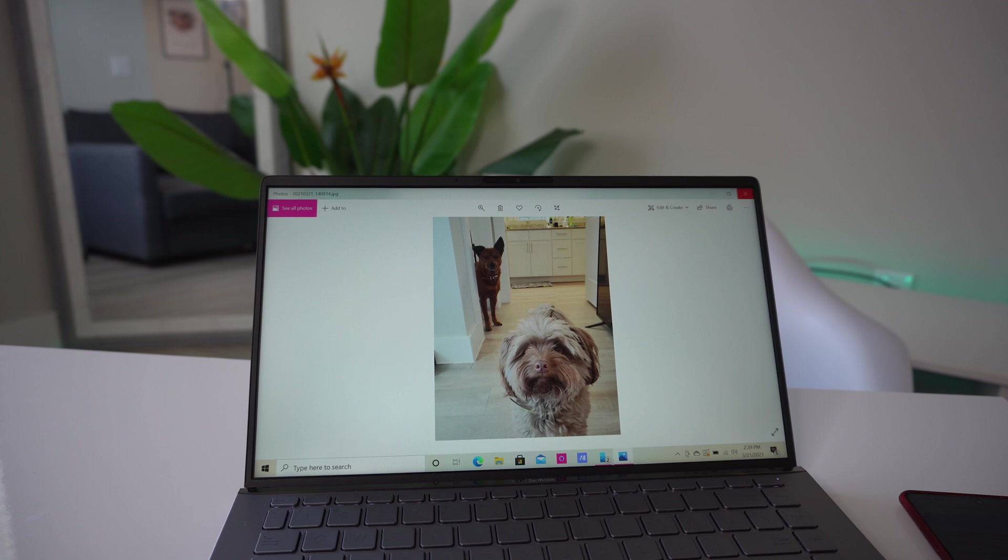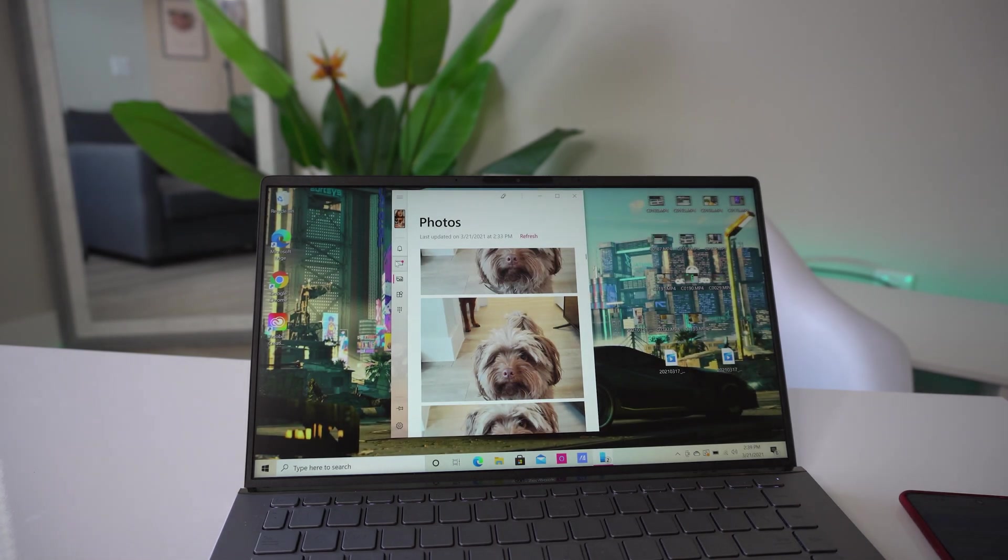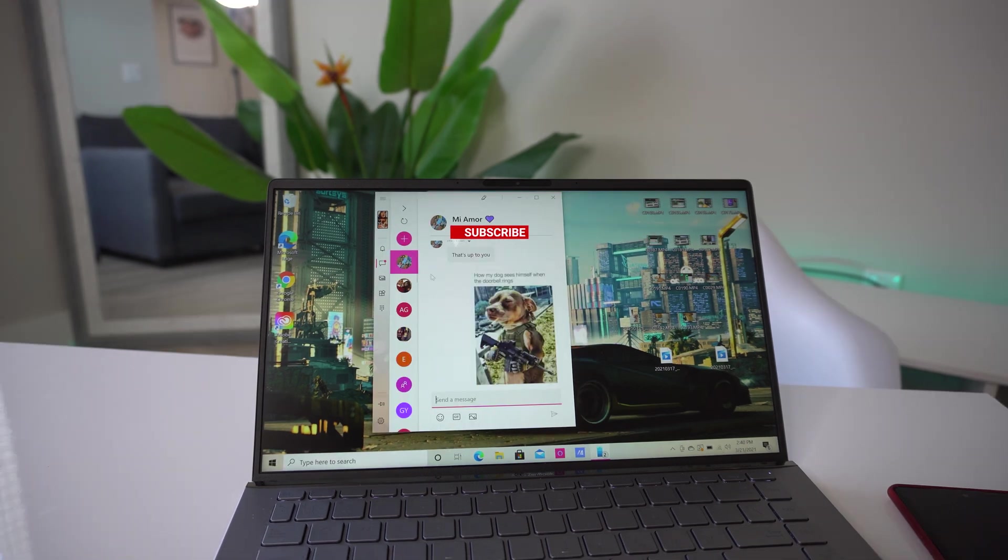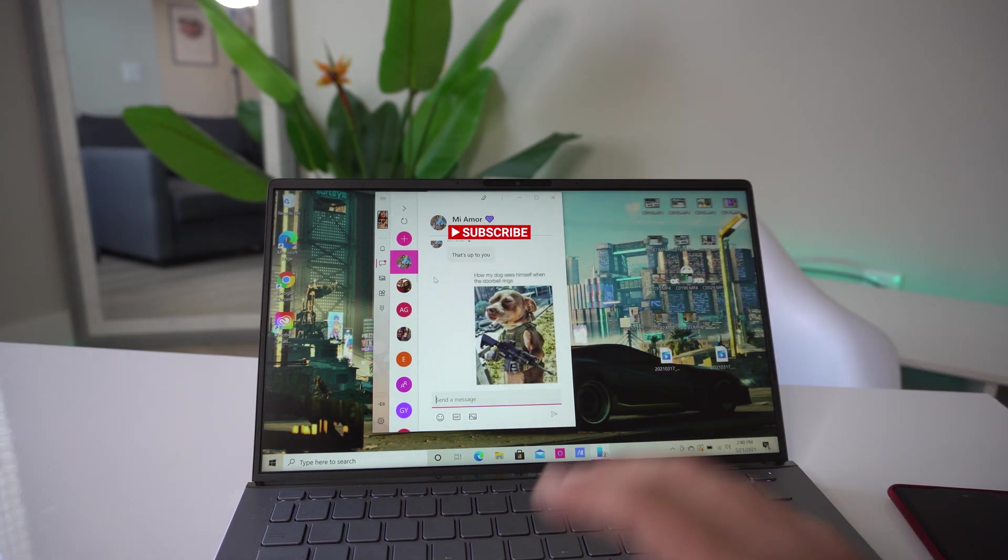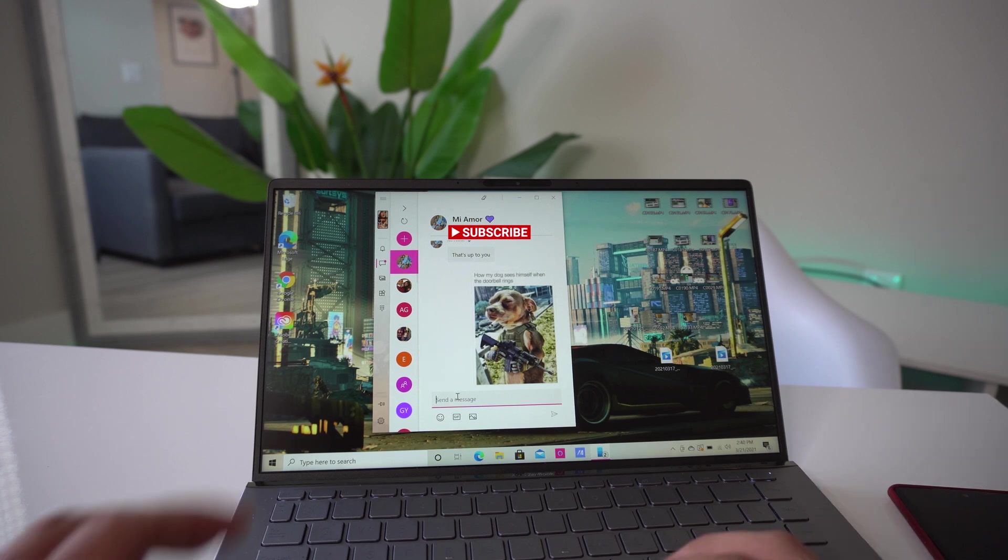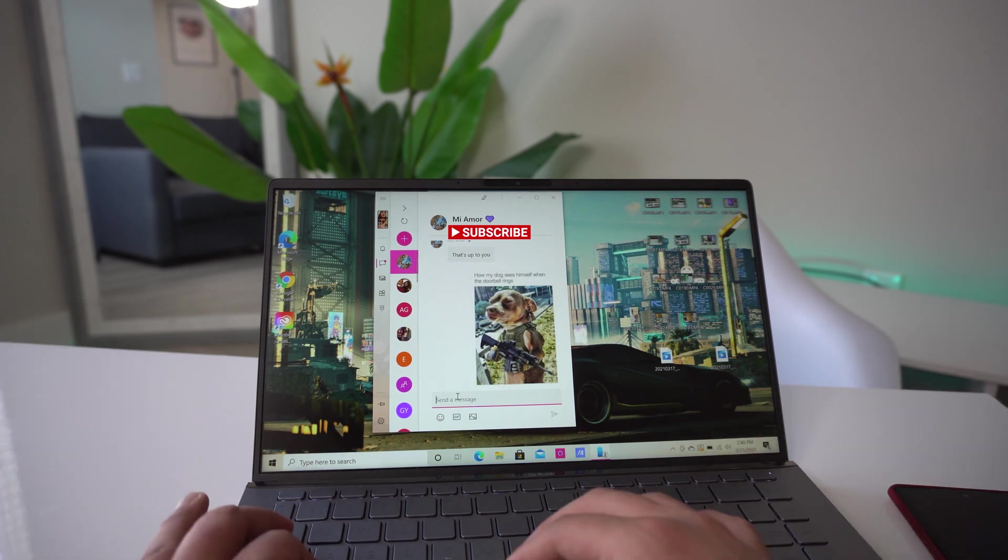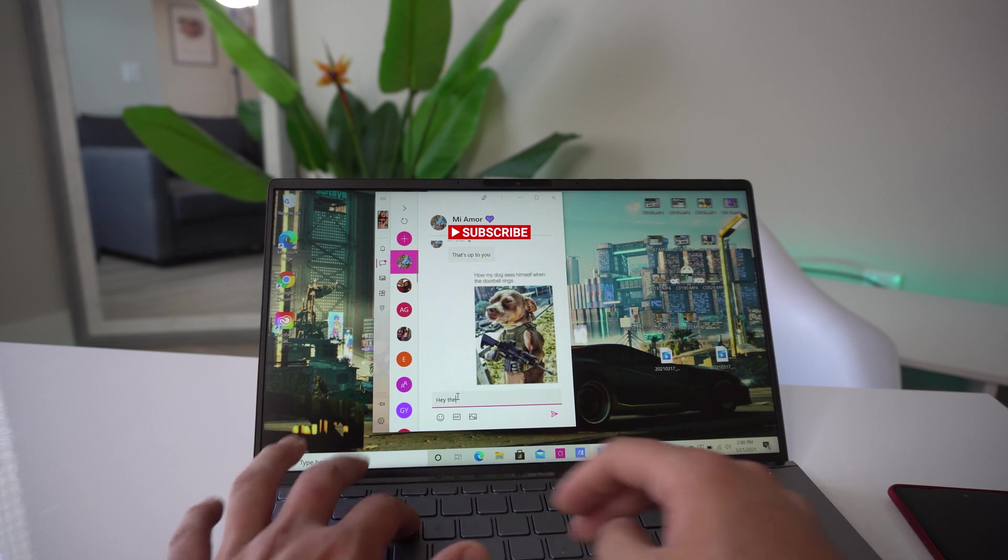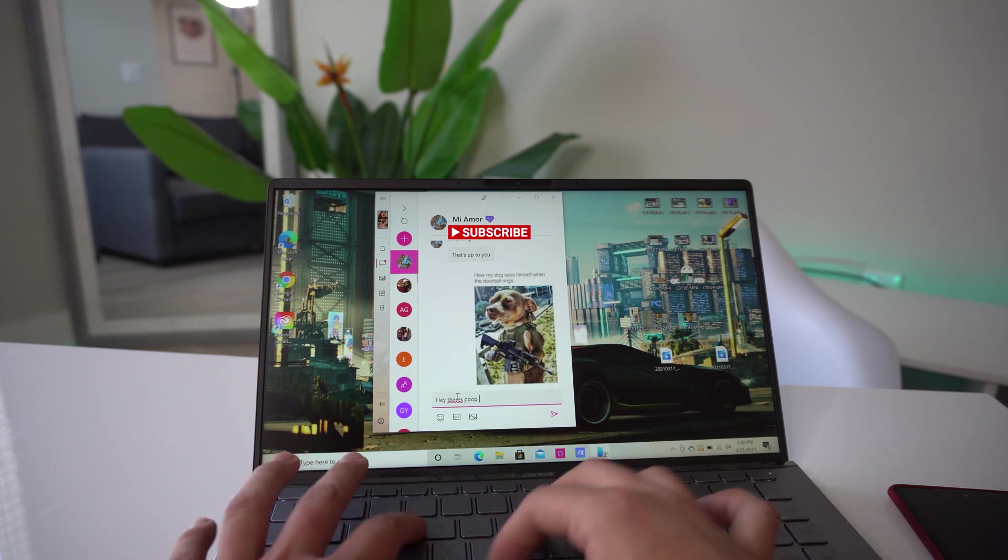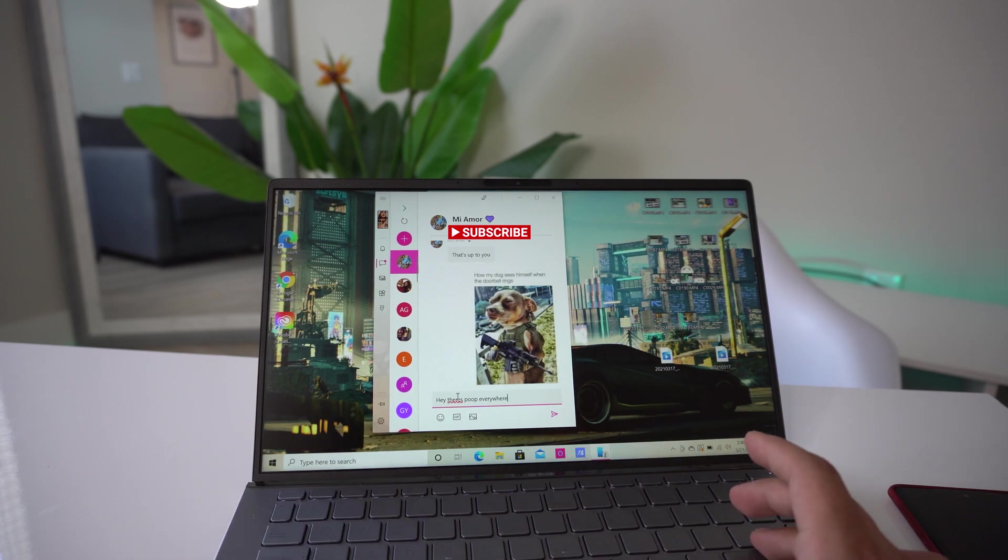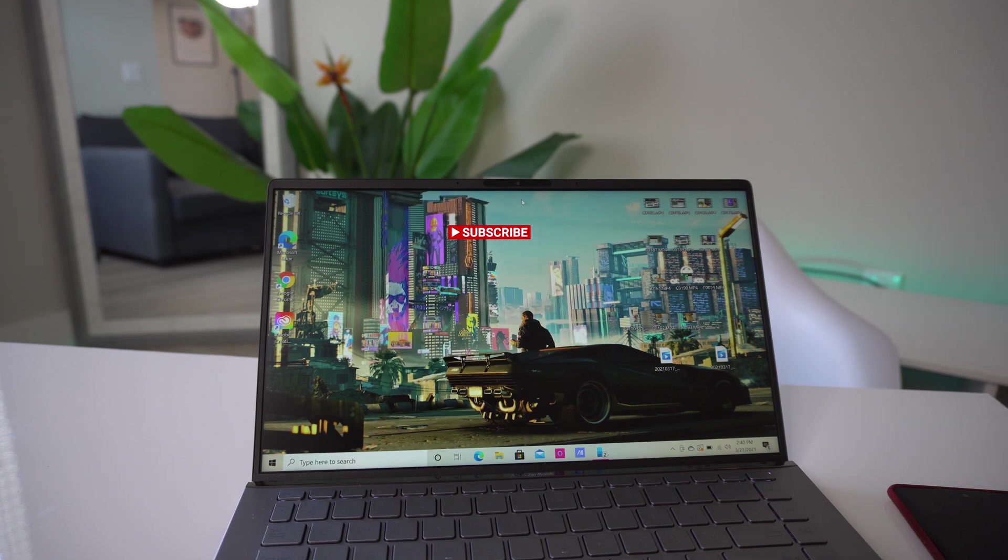His real name is Rocky but I call him Rocky Balboa. So that is one of the amazing things you can do. And when it comes to the text messages as well, you can also receive them. So I'm gonna text my girlfriend: Hey there's poop everywhere. Just so she could do a quick reply and we could do an example of this.